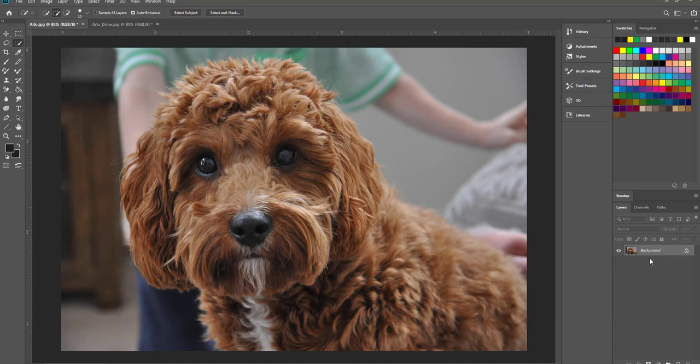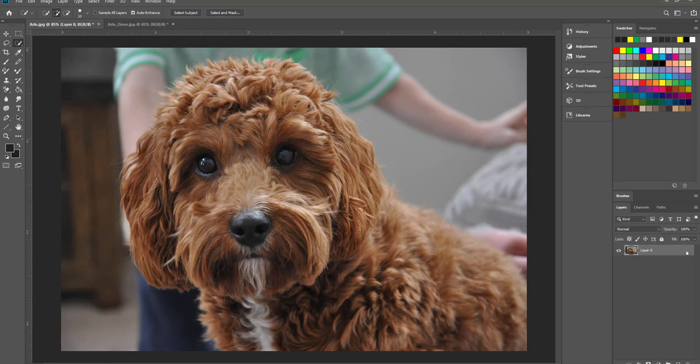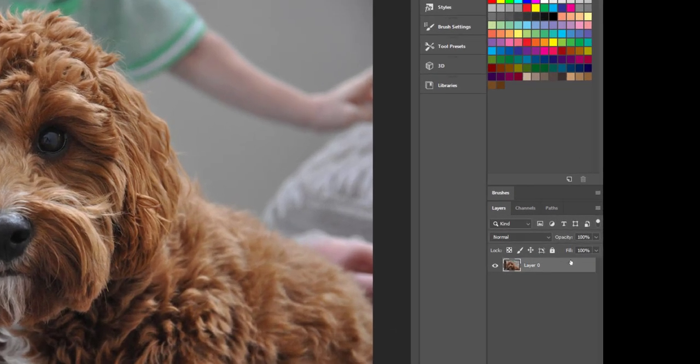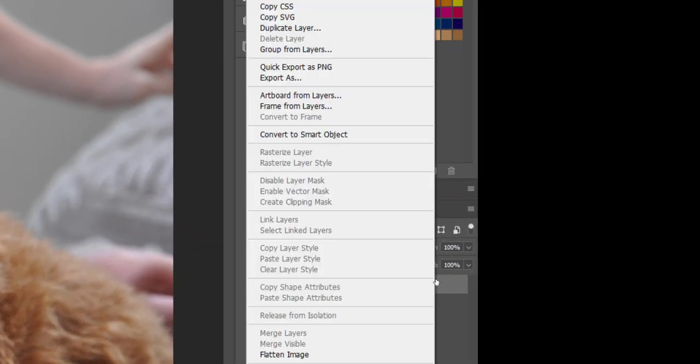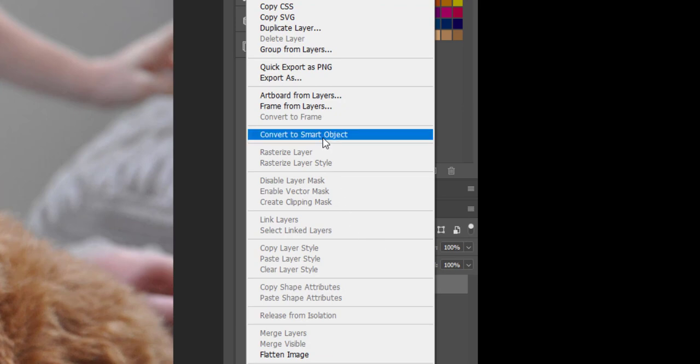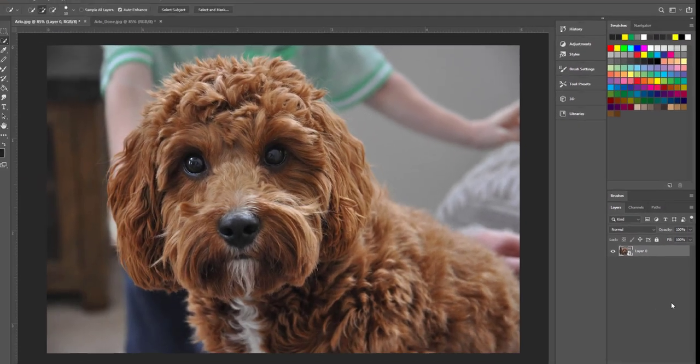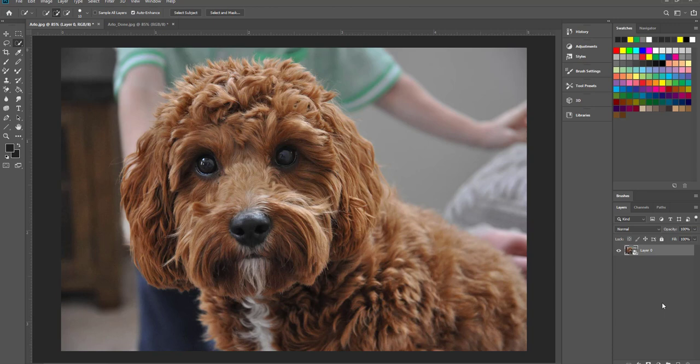Going over to the layers menu I'm going to hit the little padlock icon to unlock the layer and then selecting right click convert to a smart object. This will allow me to perform non-destructive transformations without losing the original image. Now that I've done that I can hit control J to duplicate the layer and then hide the original.